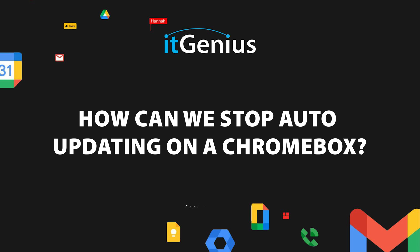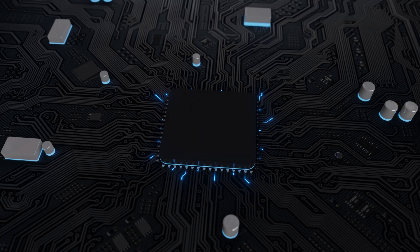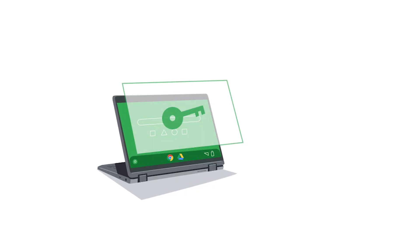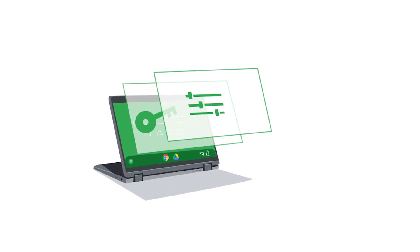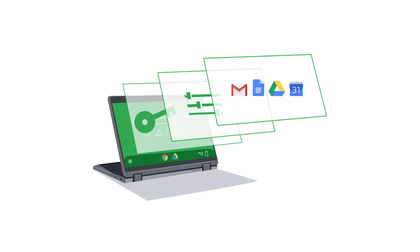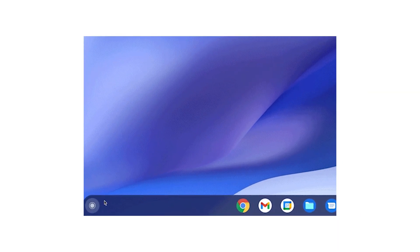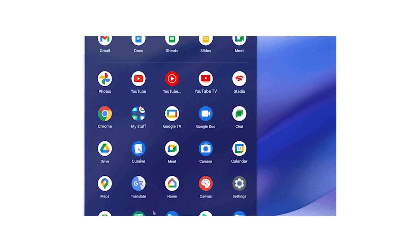We have a question from anonymous asking how can we stop auto updating on a Chromebox. That's an interesting question. I'm not sure why you would want to stop auto updates on a Chrome device — it's very important for operating system updates to be installed. With Google they happen automatically by default, and when an update comes down it's going to protect you from potential security exploits, help the machine run faster, and from time to time bring in new features.